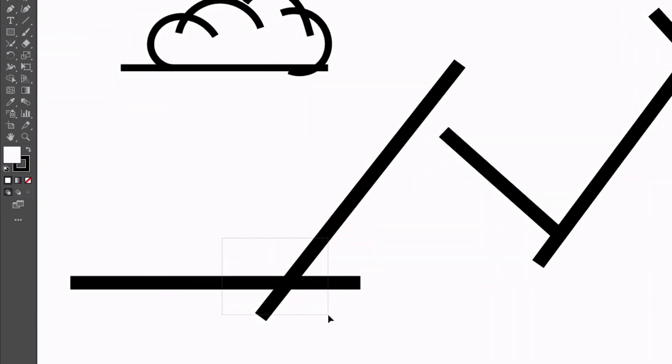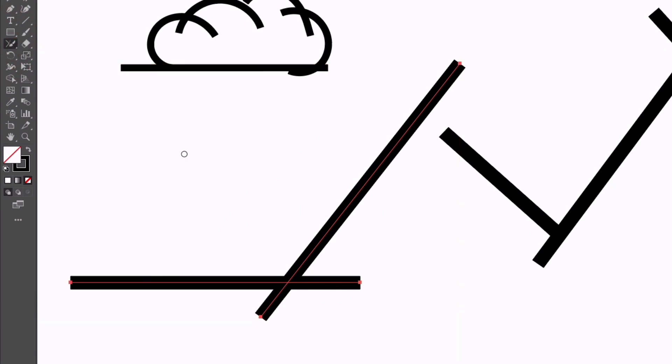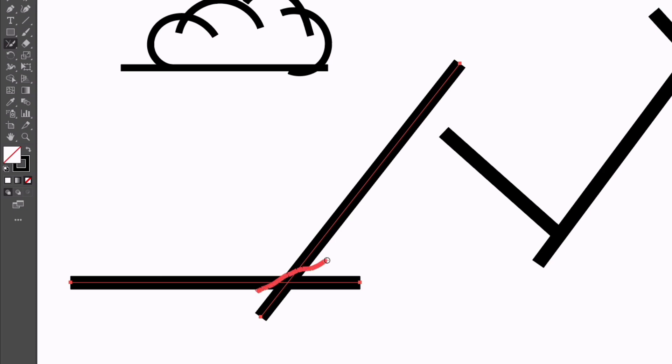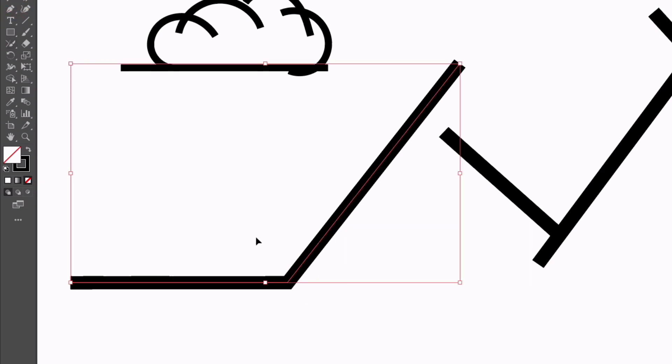I'm going to select my join tool now. What we can do is join up these two paths that are overlapping and get rid of the areas of path that are extending past the point at which they are intersecting. All I need to do is click and drag across these two, and as you can see, they are now joined into a single path and those two sections have been deleted as well, all with one action.